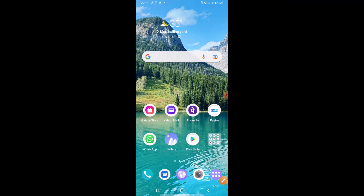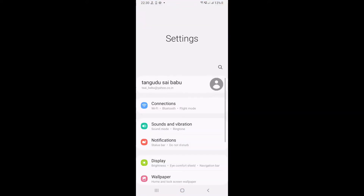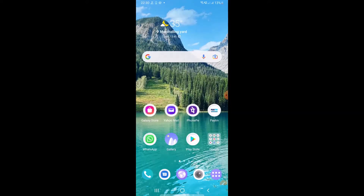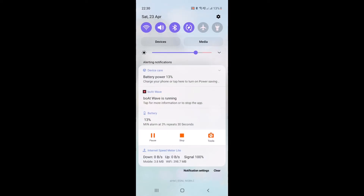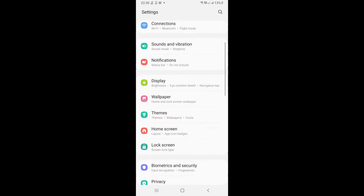First, you have to open the drop-down menu, then click on Settings. I will show you again — go to this one and click on Settings.